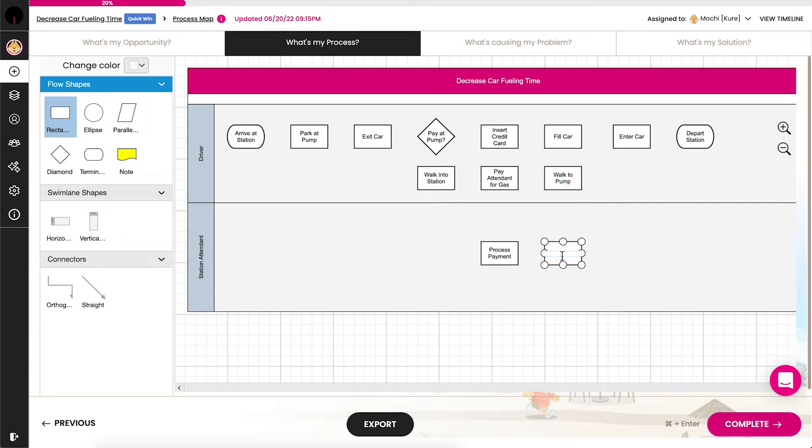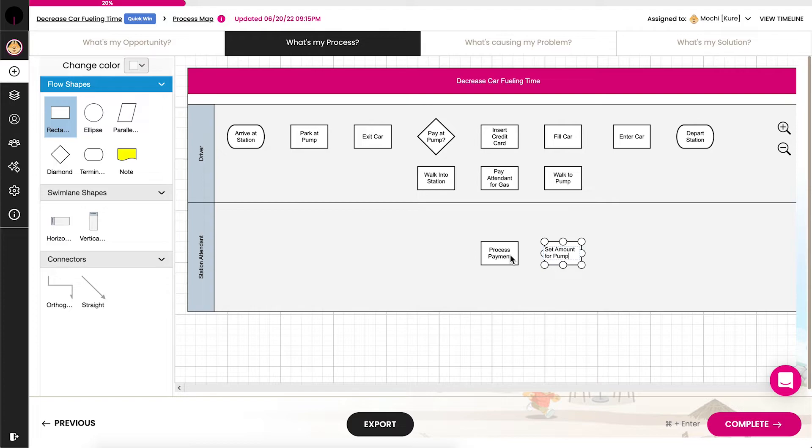Then continue asking what happens next, adding rectangles and diamonds until the process steps reach the last step.